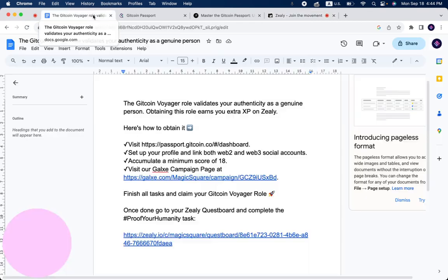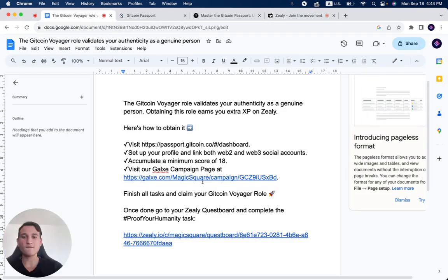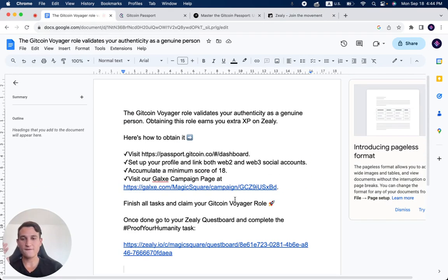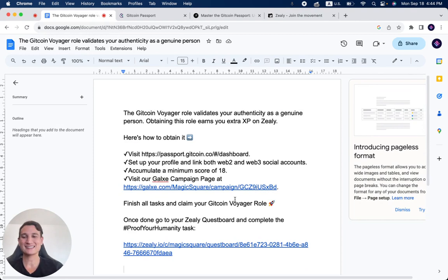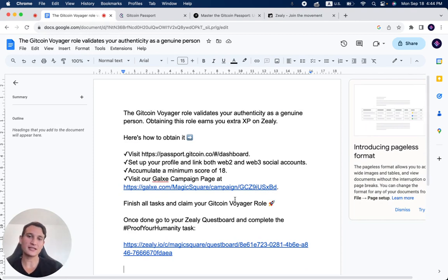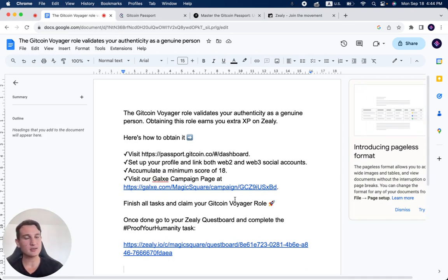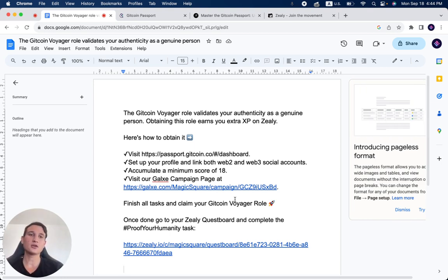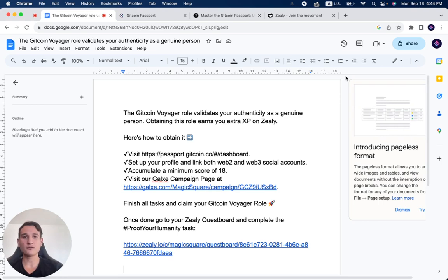Very simple tasks, and I'm going to leave you all of these links down below. If you have any questions, simply ask one of our support members on Discord and we'll be happy to help you obtain the Gitcoin Voyager role.